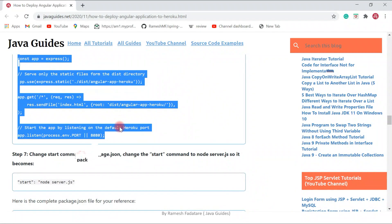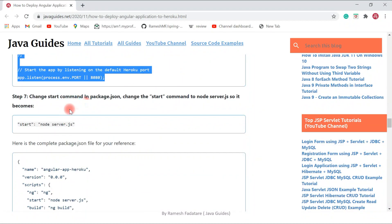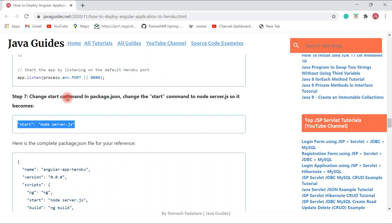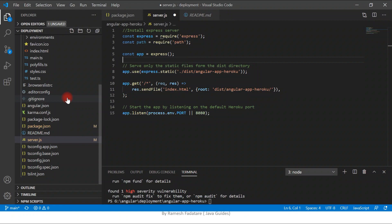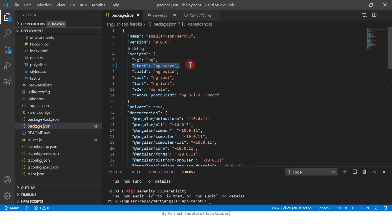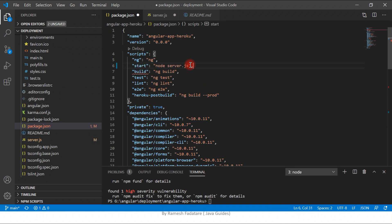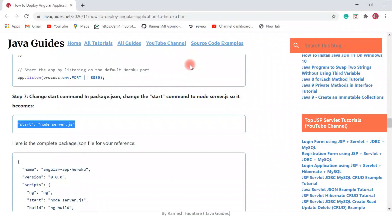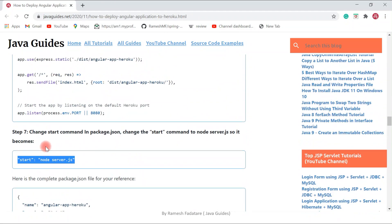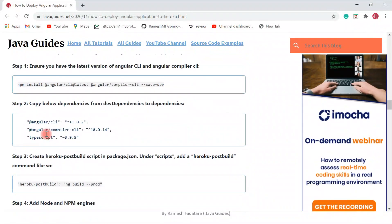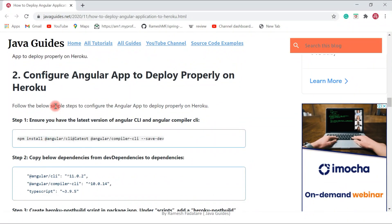The final step is to update the 'start' command in 'package.json' to point to 'server.js'. Copy the new start command, go to 'package.json', find the 'start' script, replace it, and save the file. Those are all seven configuration steps needed to deploy our Angular application properly on Heroku.